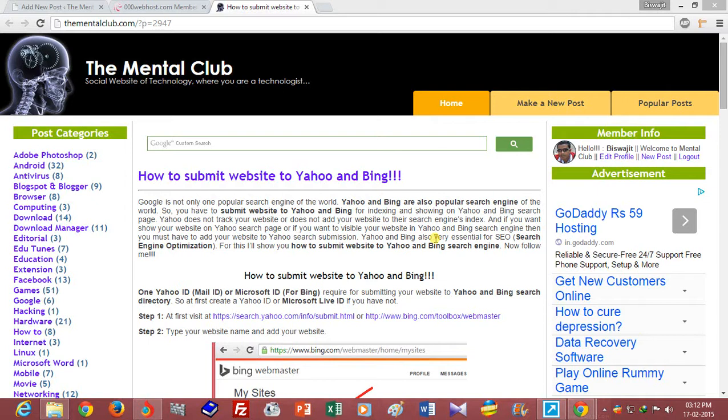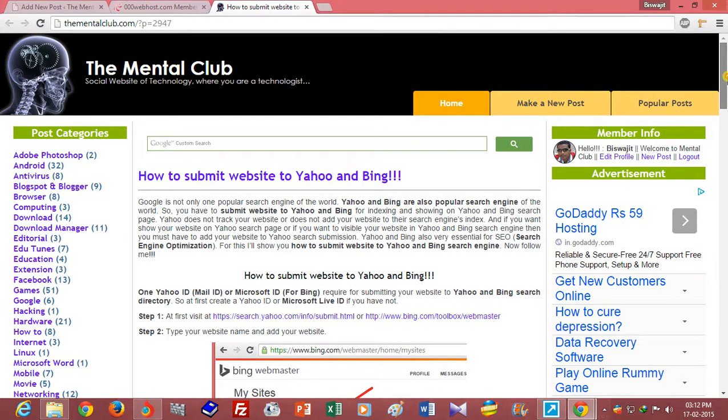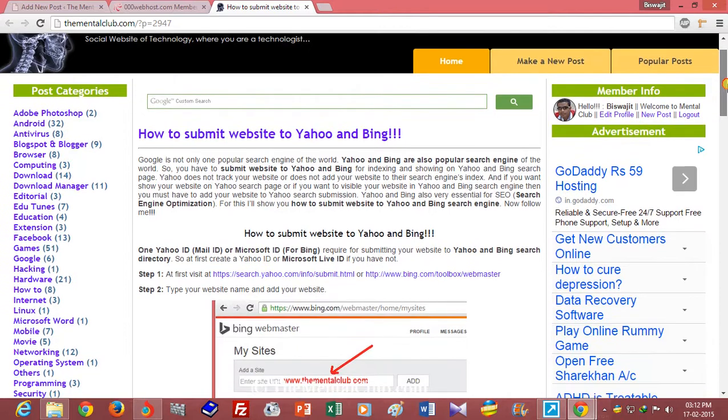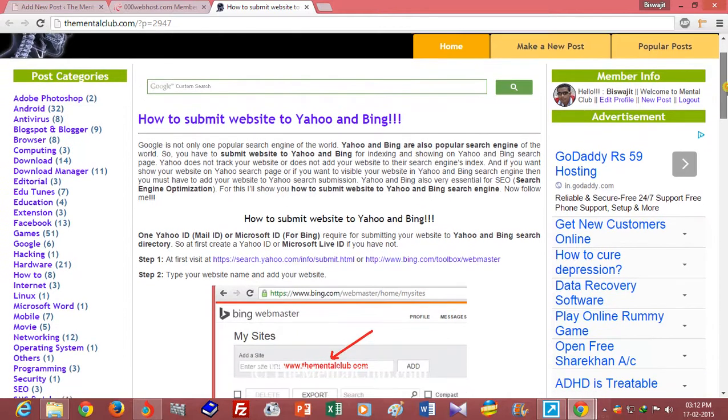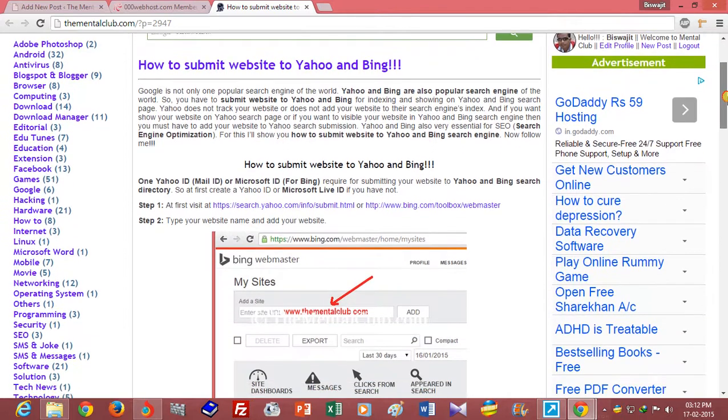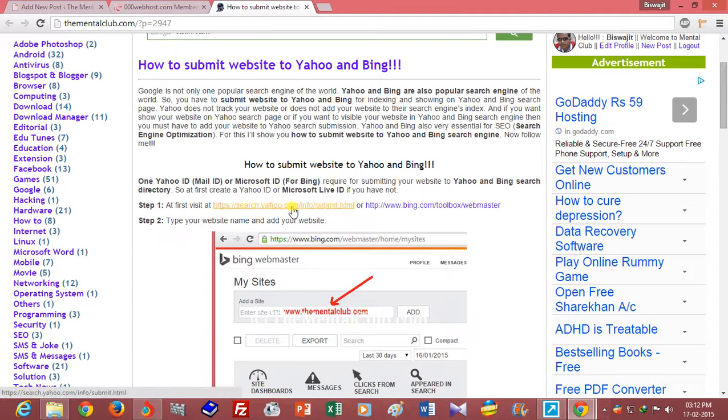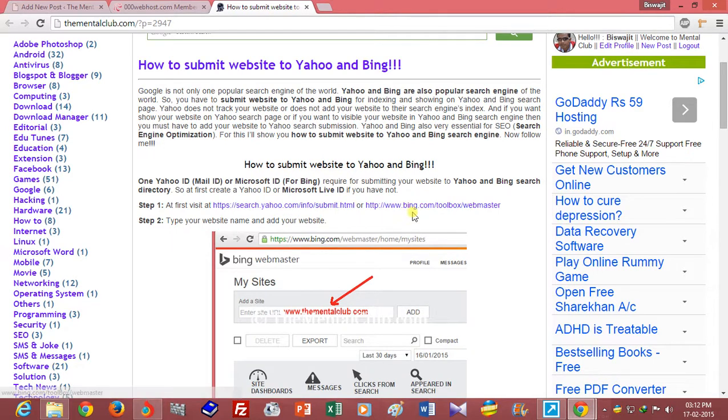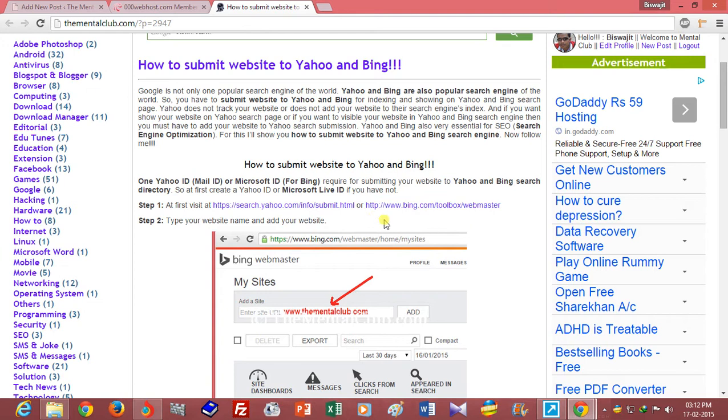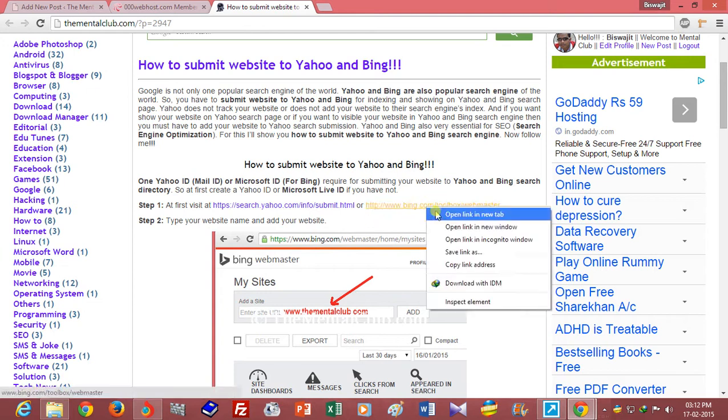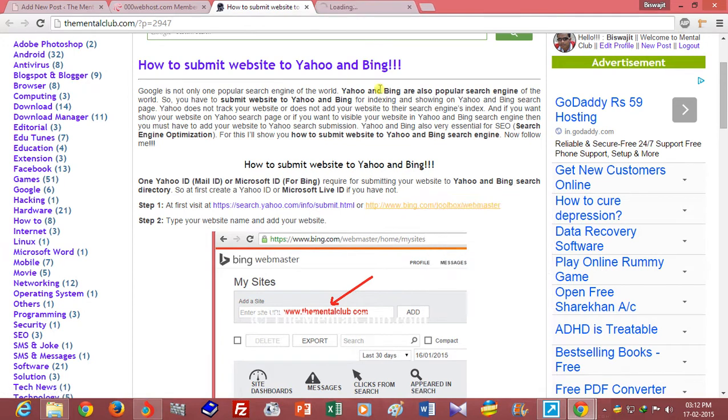Hi guys, this is Visujit. Now I am going to show you how to submit a website to Yahoo and Bing search engines. At first you have to go to search.yahoo.com or you have to go to bing.com/tools/webmaster.